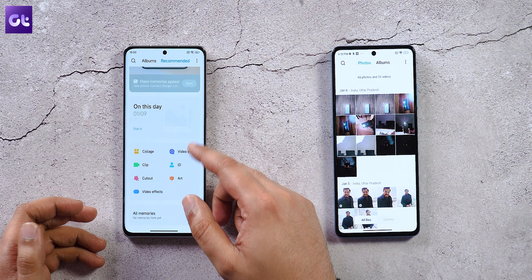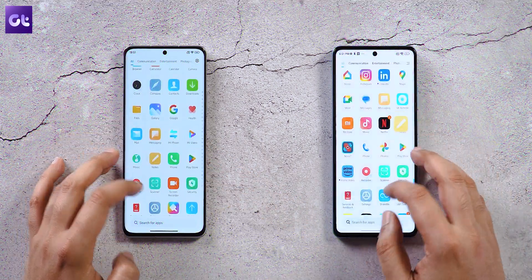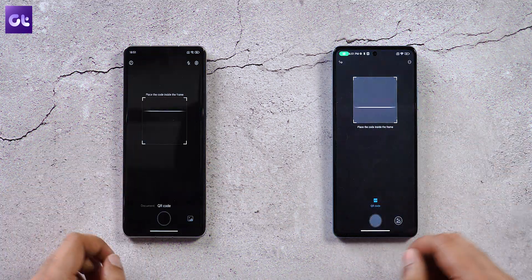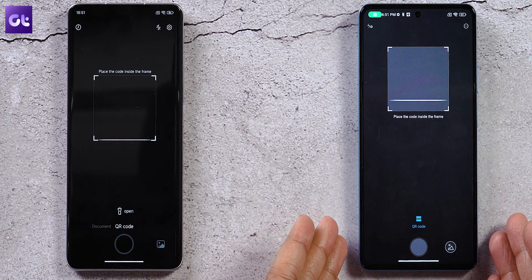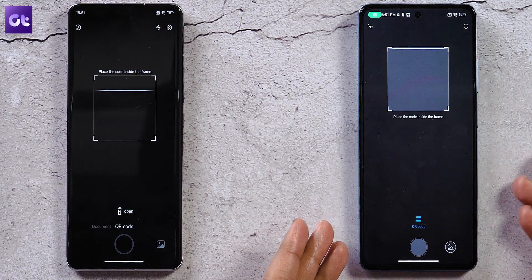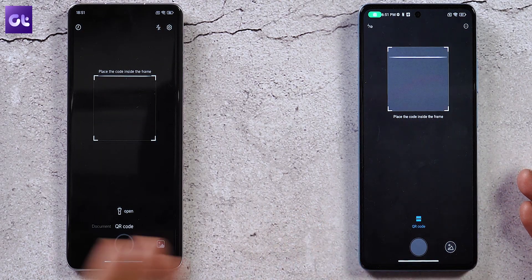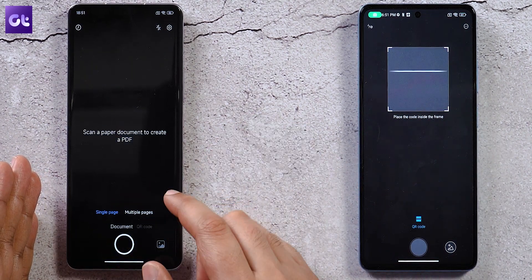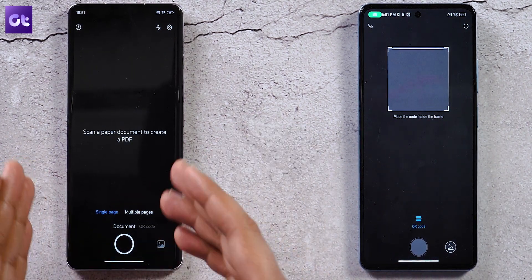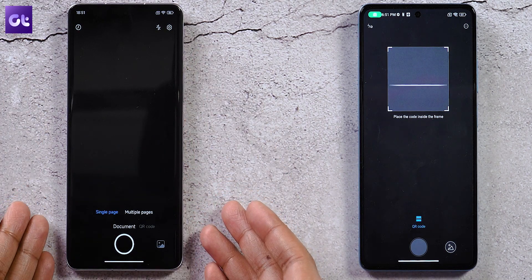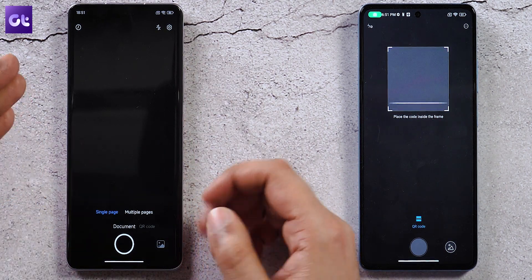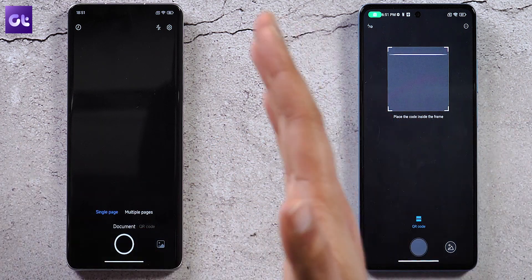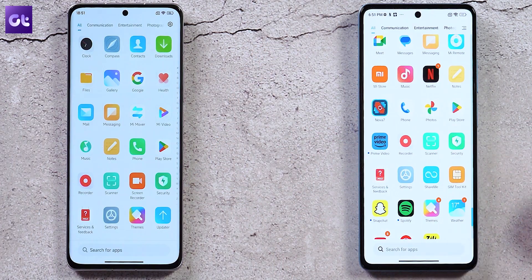In the Scanner app, MIUI 14 adds a document scanning option alongside QR code scanning. You can scan a single page or multiple pages and merge them into a single PDF.